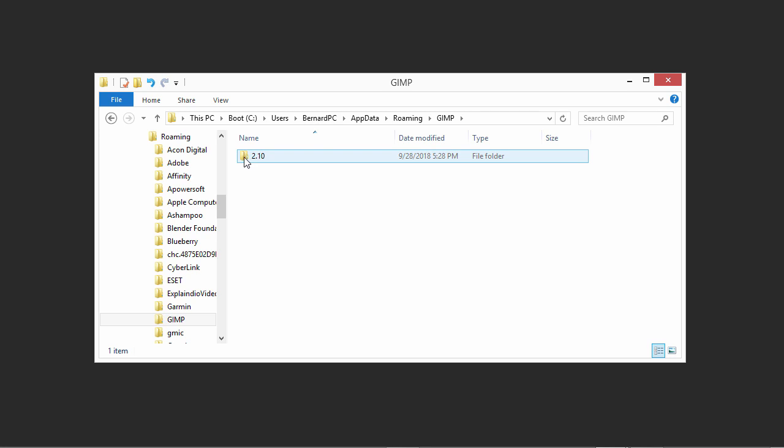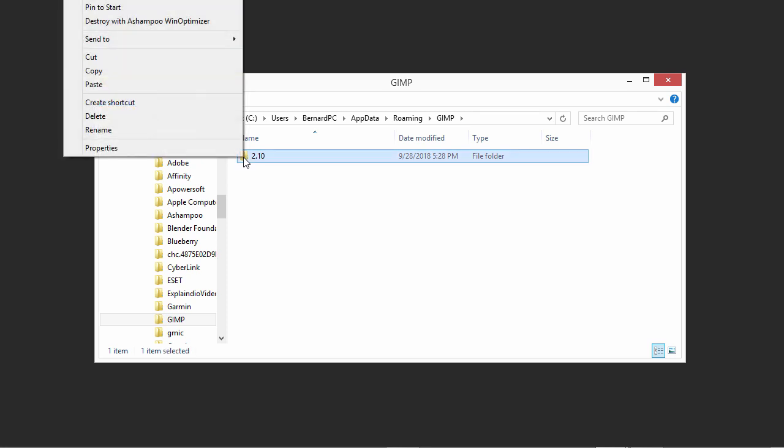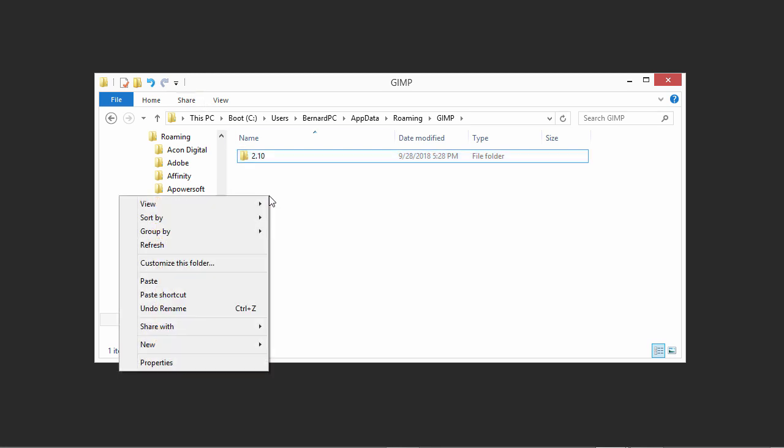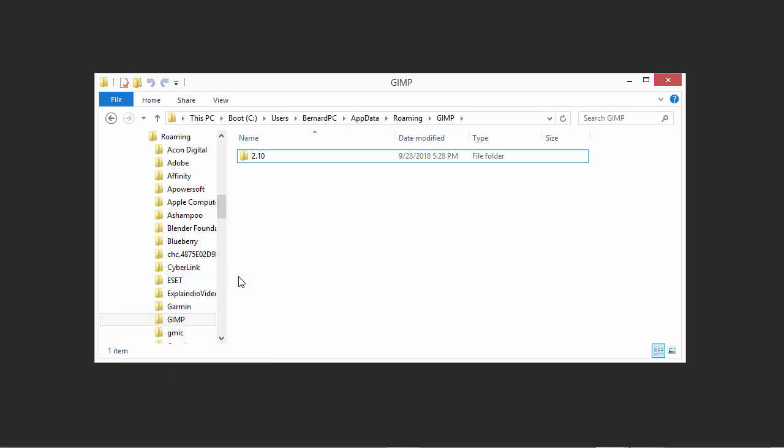Before we do this, we will make a copy of this folder so we have a backup. Right-click on the 2.10 folder and choose Copy. Then right-click below the 2.10 folder and choose Paste. A 2.10 Copy folder is added, which is the backup.